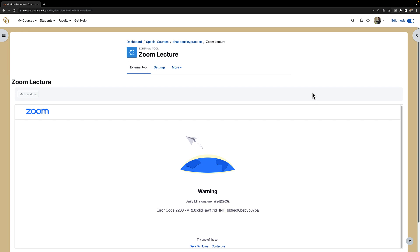Thanks so much for watching, and if you have any questions, let us know at idteam oakland.edu.